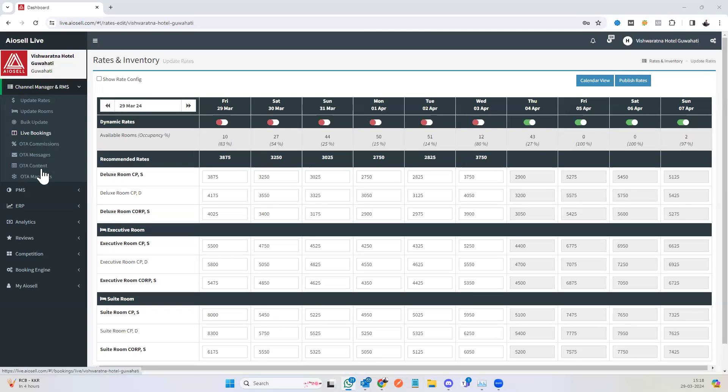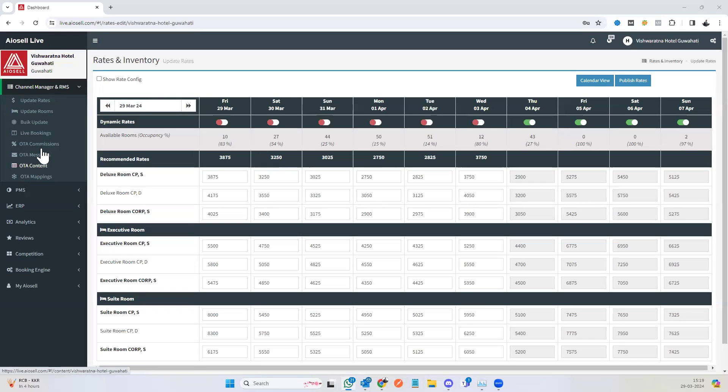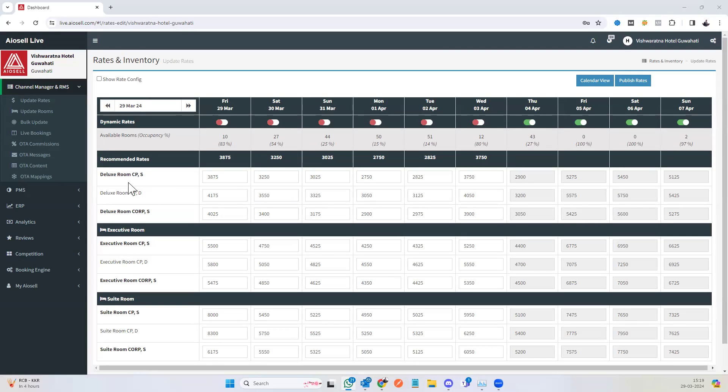So for the channel manager, we have all of these options that are available on the left navigation bar. We have all room types, we have all rate plans, and we have each of the dates here.